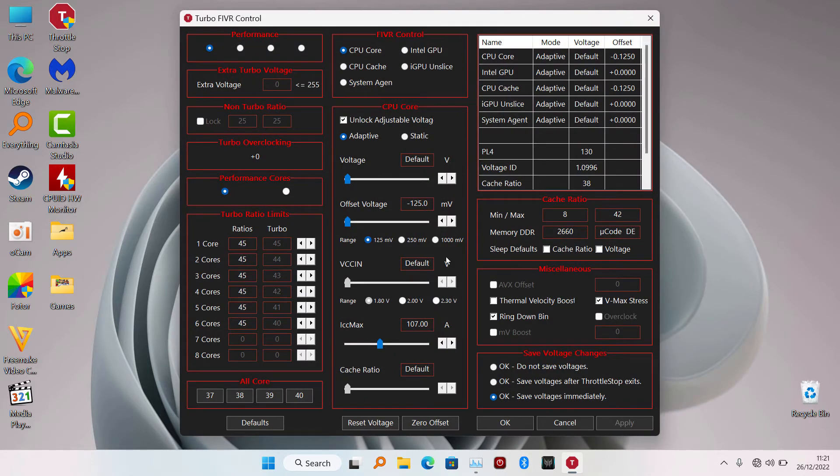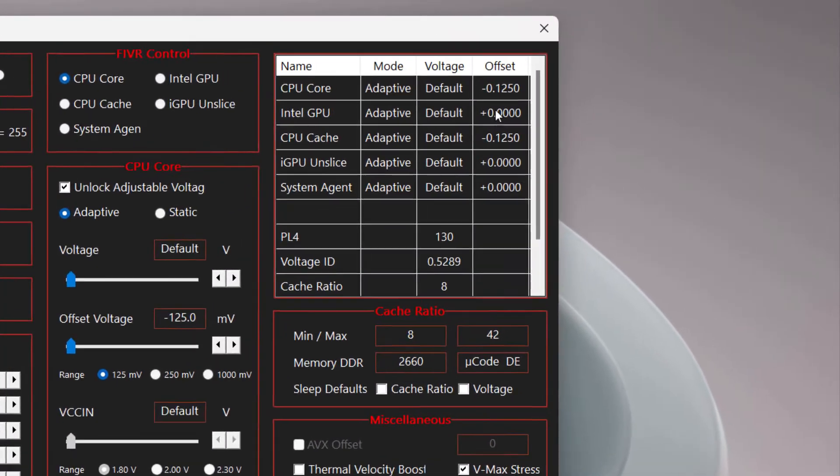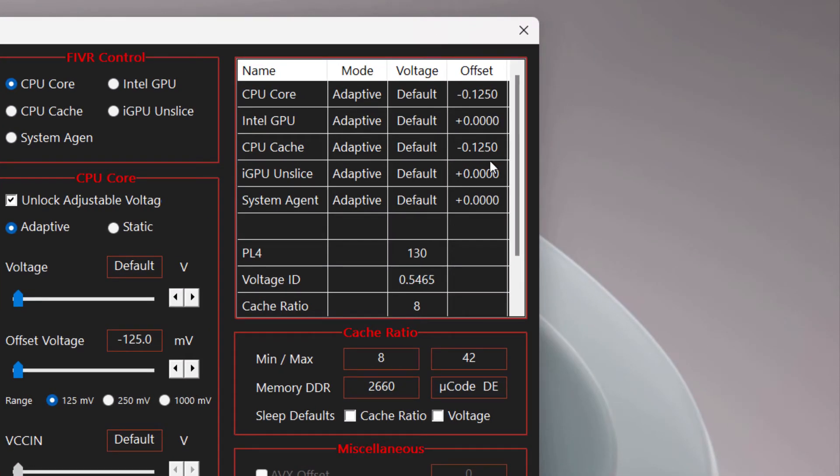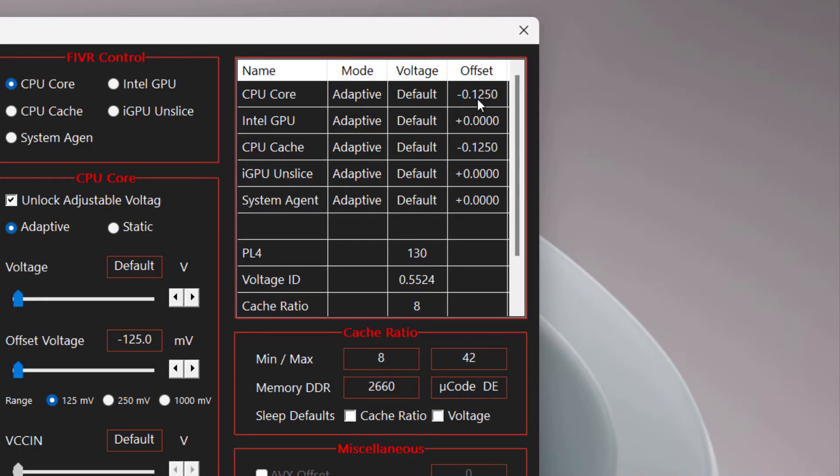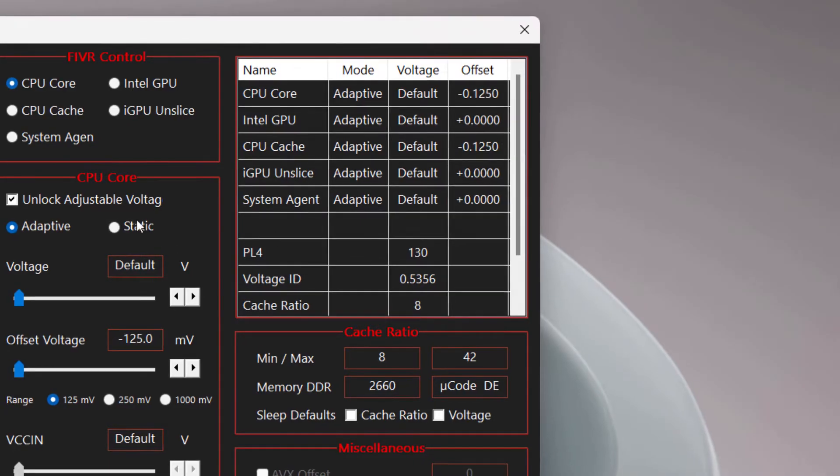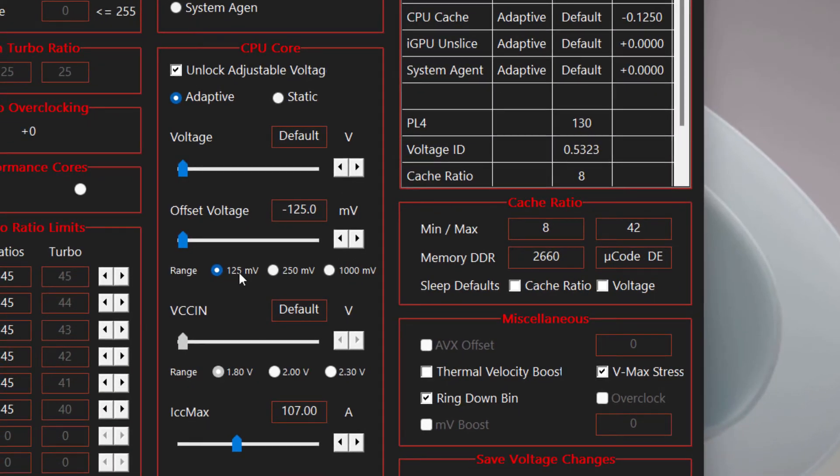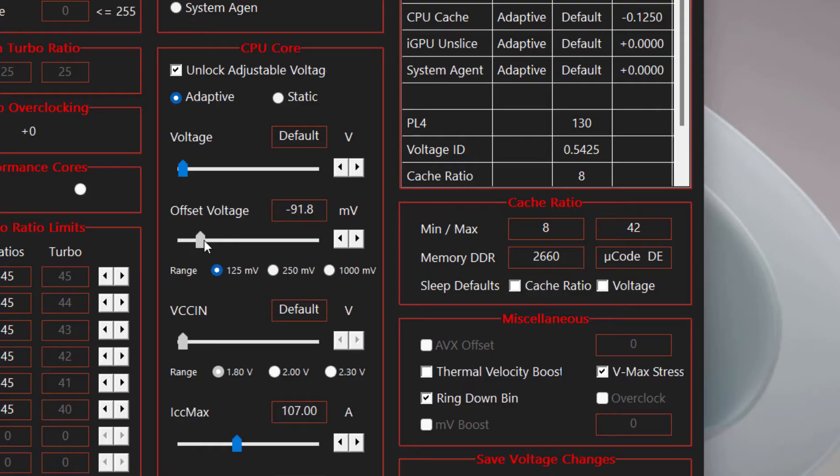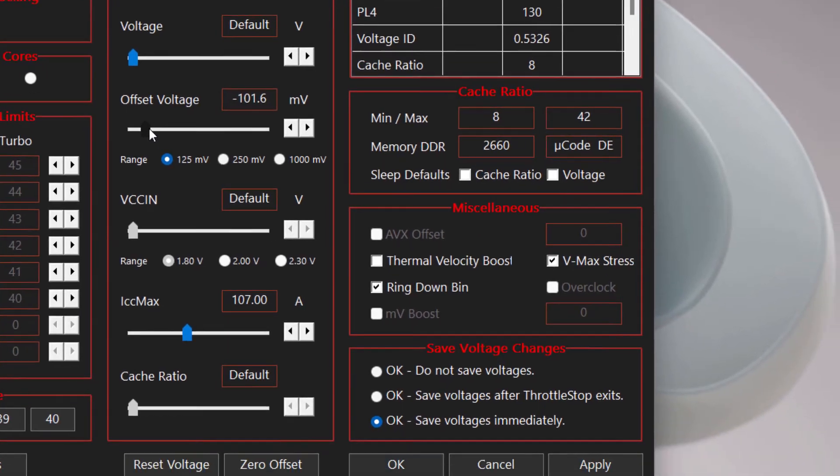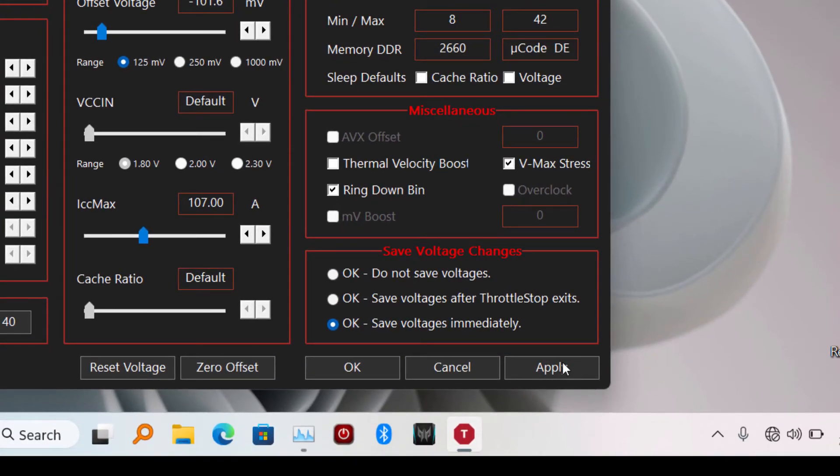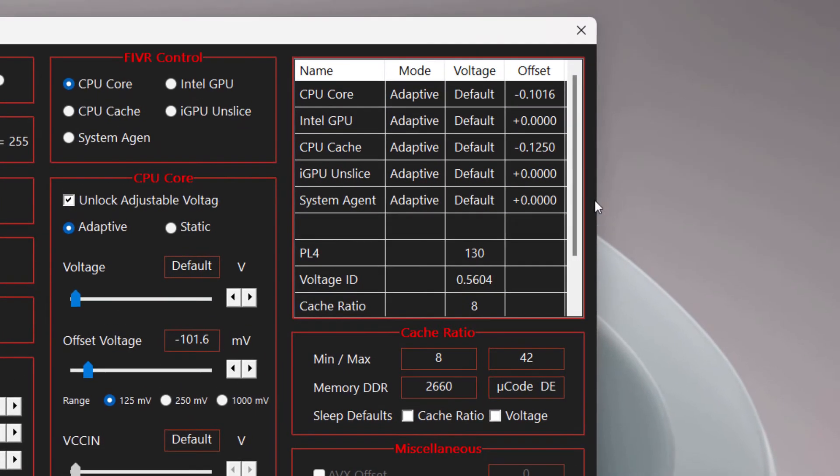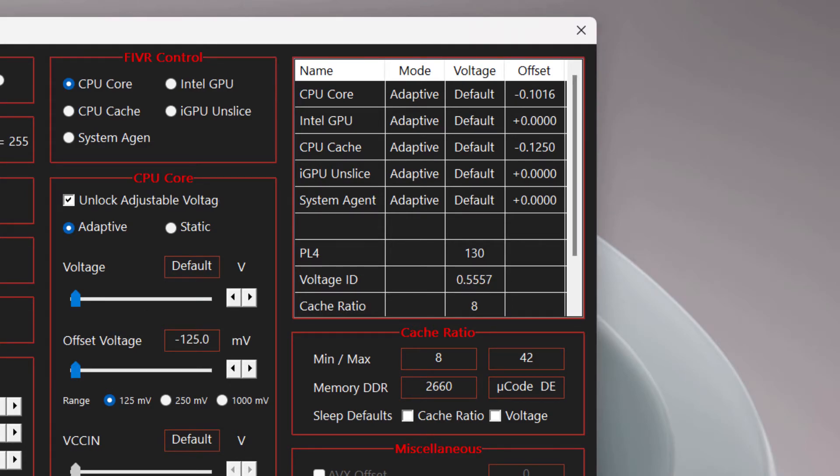As you can see here, we are now back. You can now undervolt your CPU. My laptop is actually undervolted by default, so the undervolt has been applied. So right now if I change the voltage offset, let me change it to something else, maybe 101 - as you can see here it has applied.